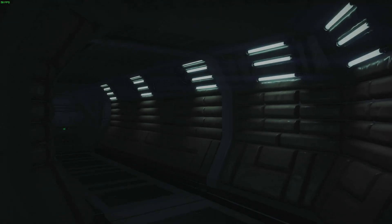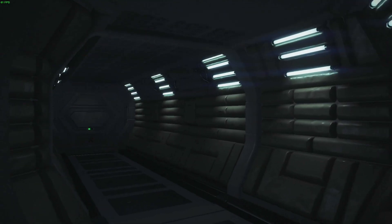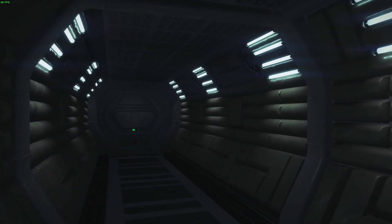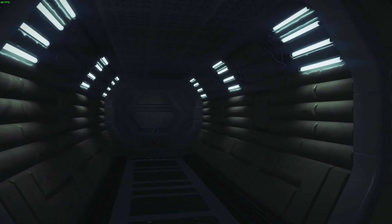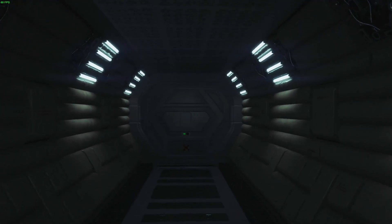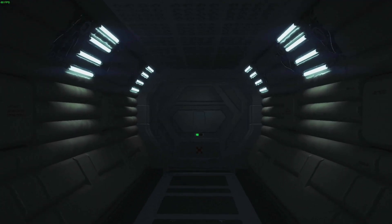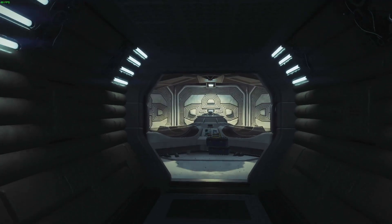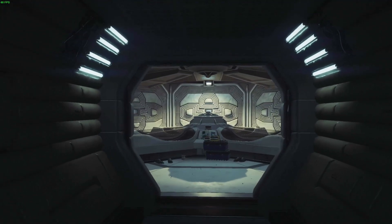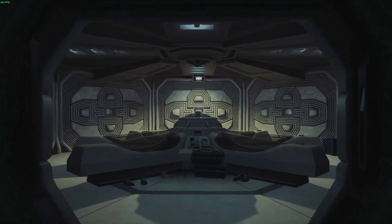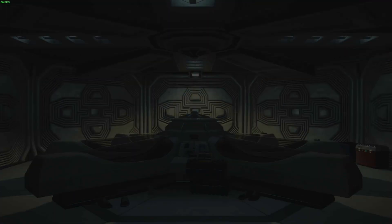Here is Alien Isolation. I'm playing this at high 1080p, and I'm getting a pretty constant 60 frames per second. This game looks absolutely stunning.